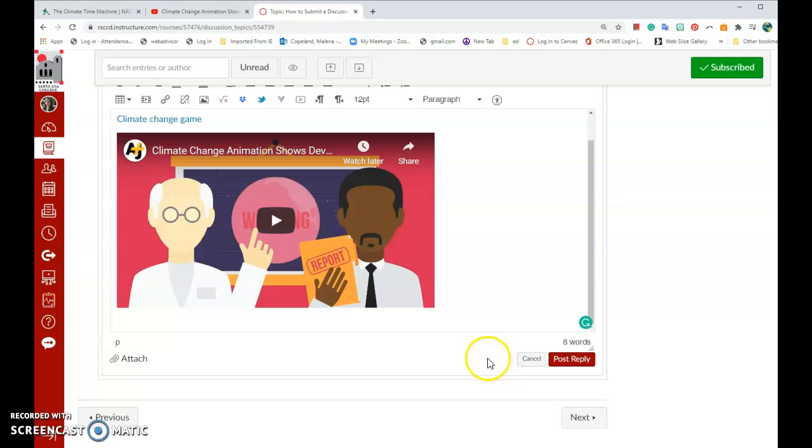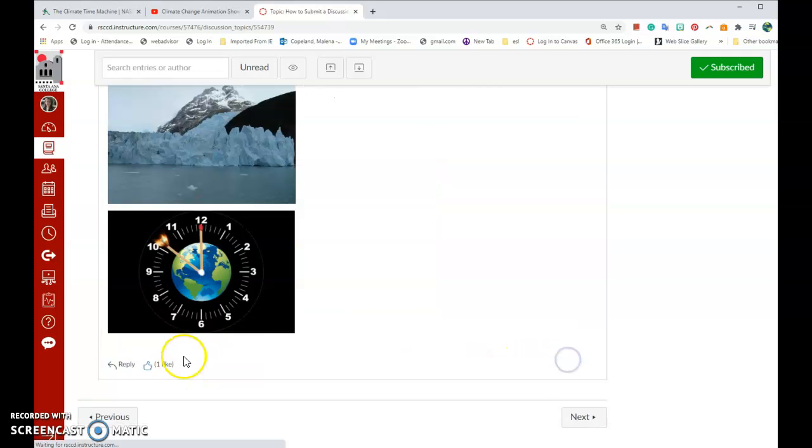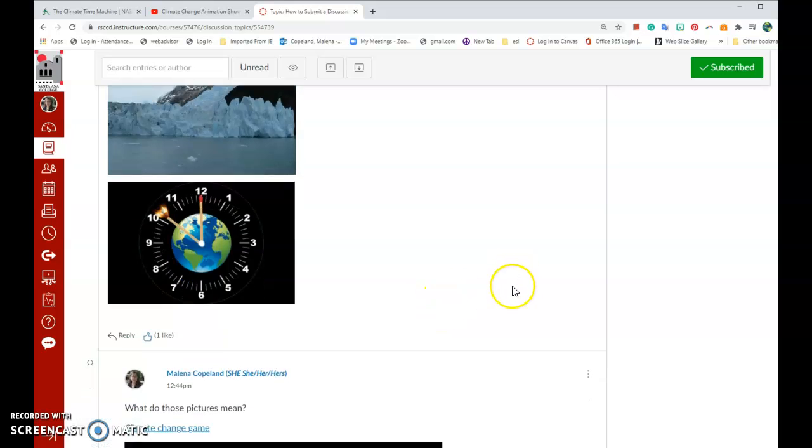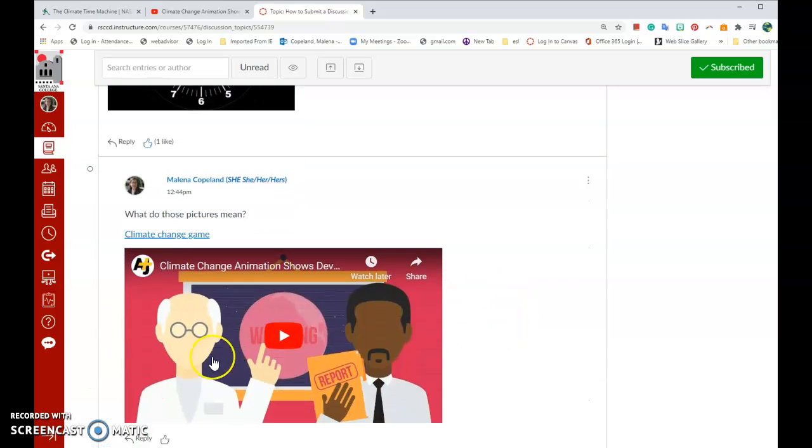To submit to your teacher, just click Post Reply. Good luck with your assignments and thank you for your time.